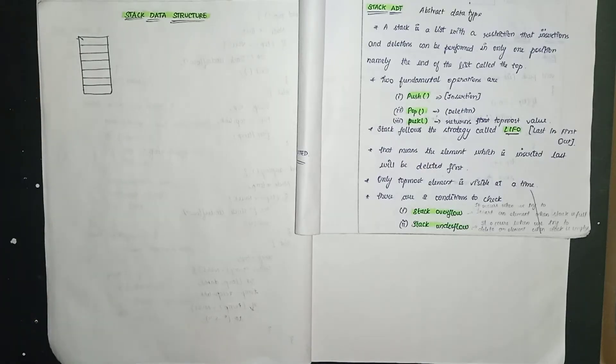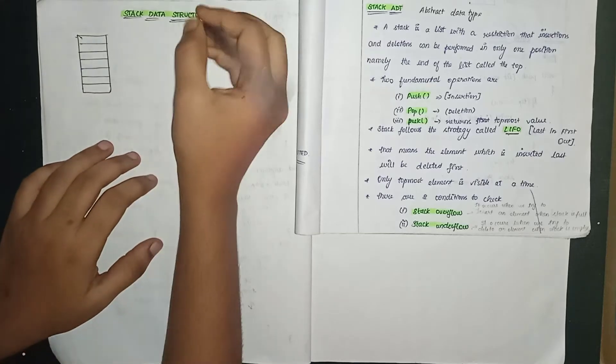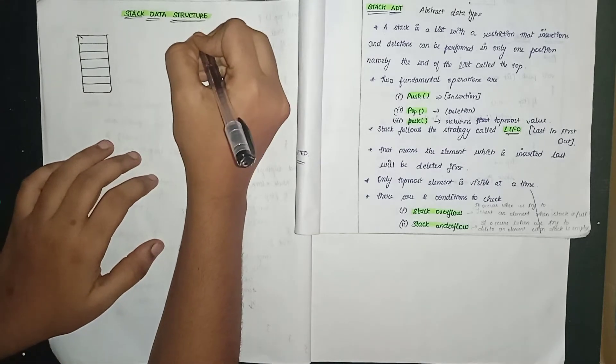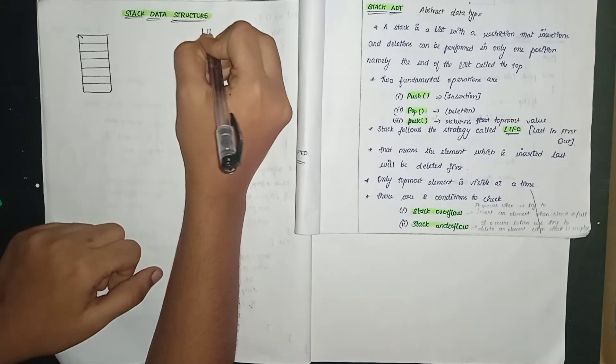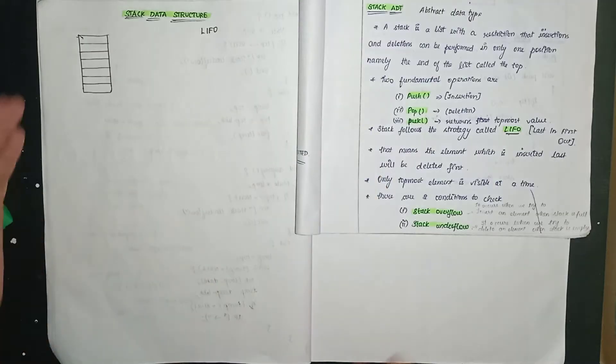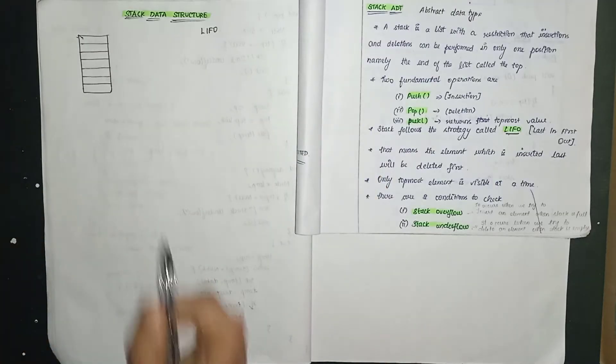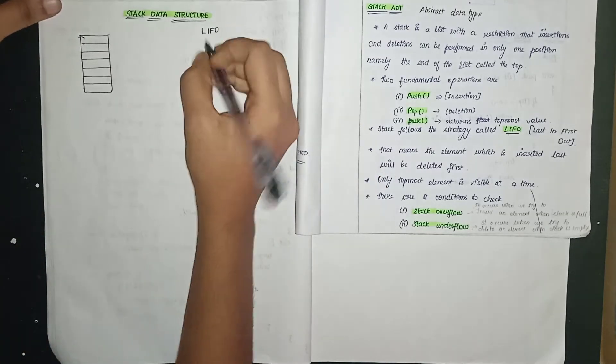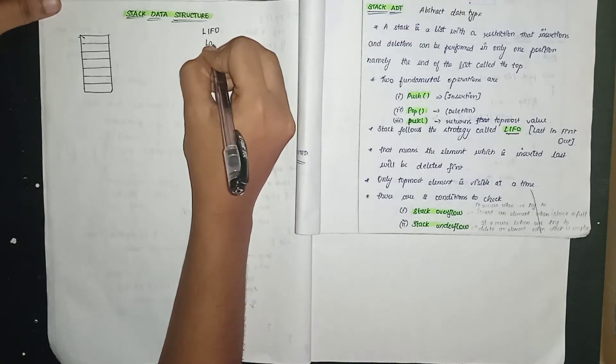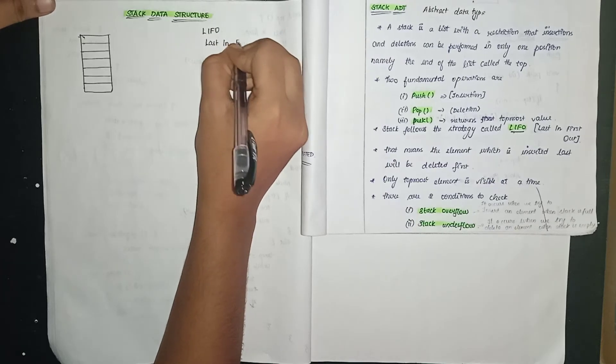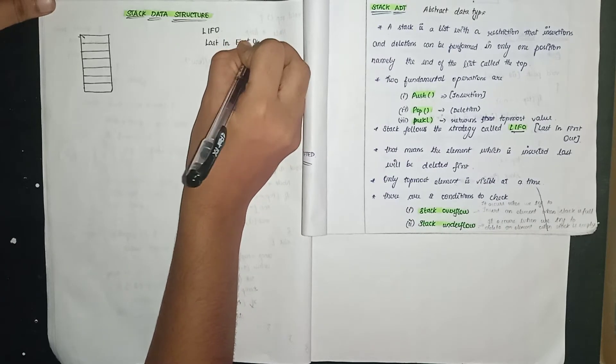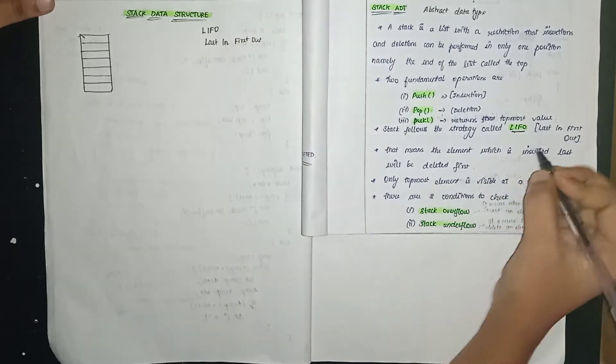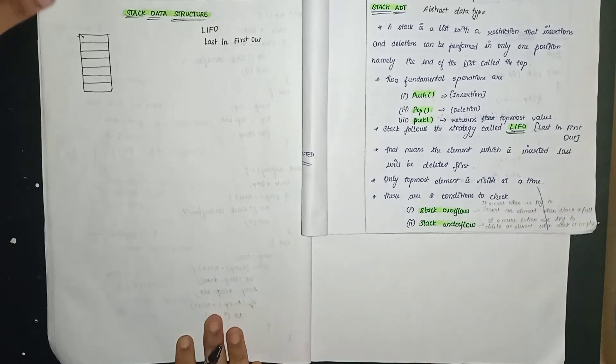In the stack, it is one linear data structure. It is going to follow one principle, and the principle is LIFO. L-I-F-O, which means last in first out. This is the principle it follows.